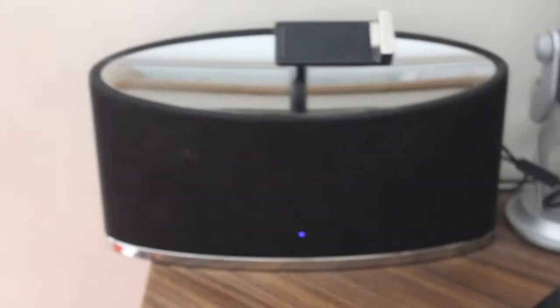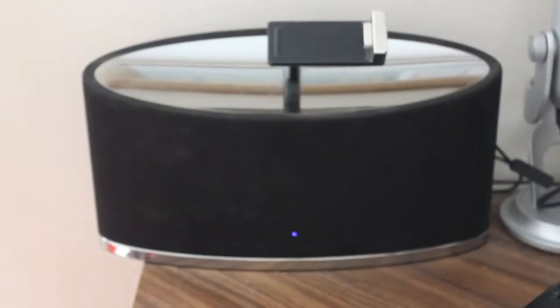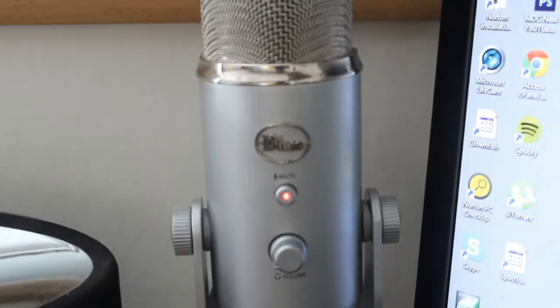There you can see we're using the B&W Zeppelin Mini speaker, really nice speaker. And the Blue Yeti mic.